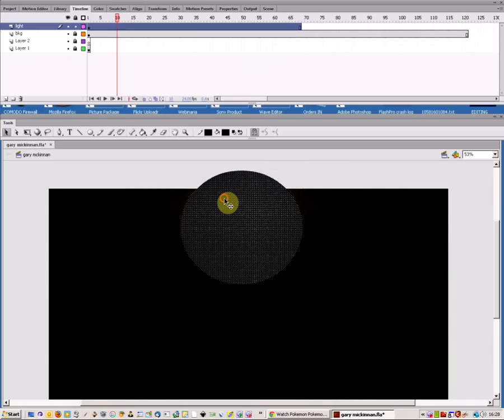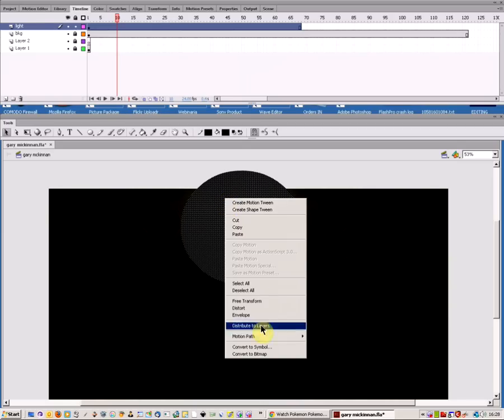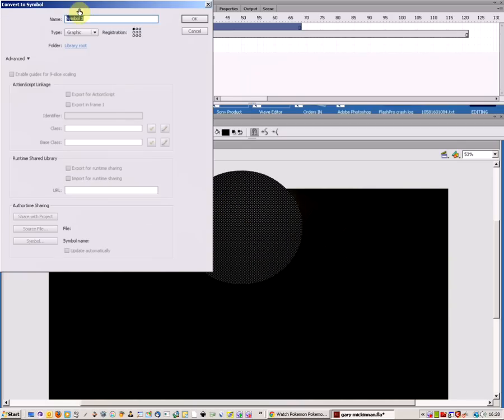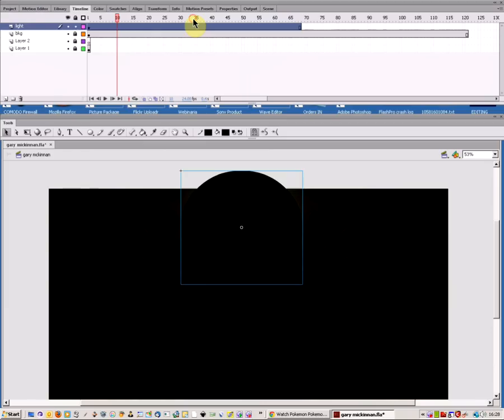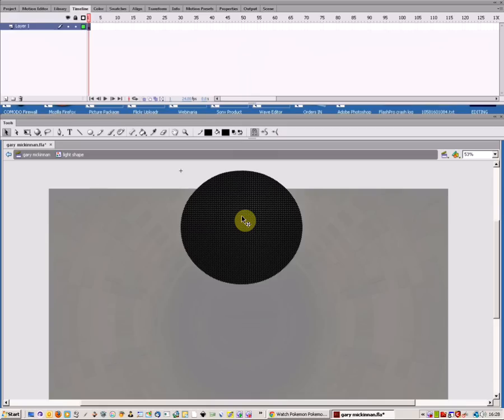Now what I want to do is right-click and convert it to a symbol. I'll call it light shape and click OK. Now if I edit the shape, let's give it a bunch of frames first, say up to about there.